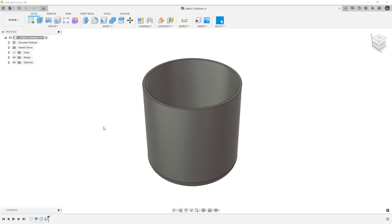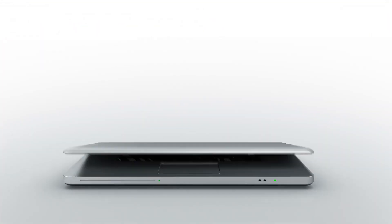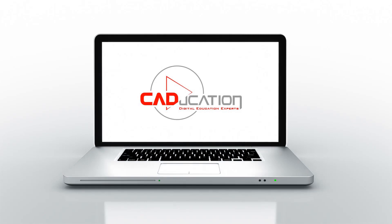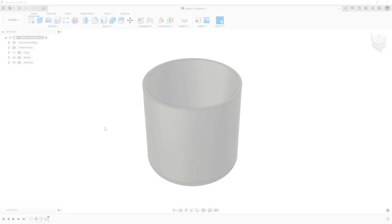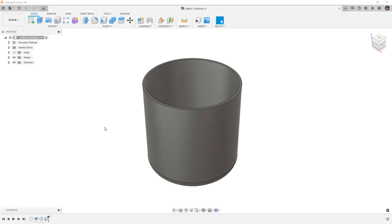In this video we're going to create a solid body that has a small lattice section in the middle of it using Fusion 360 Forms. Hey everyone, this is Matt with Learn Everything About Design, and in this video we're going to carry on with our forms mastery creating a lattice structure using formed pipes, but this time we're going to complete the process to create a design that you can 3D print or manufacture.